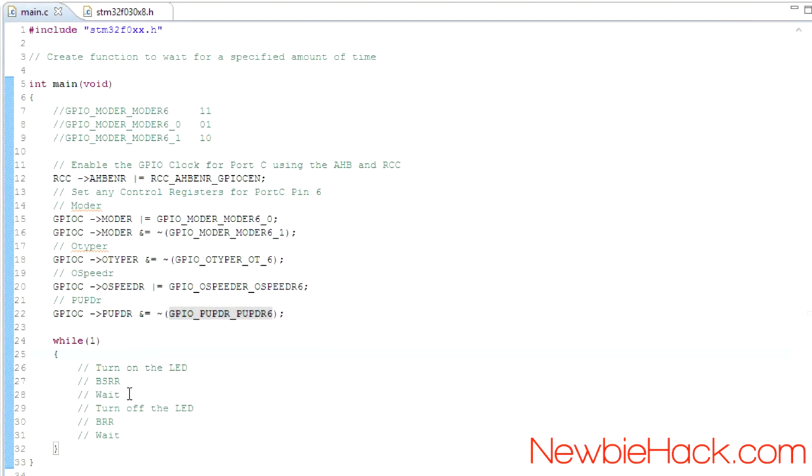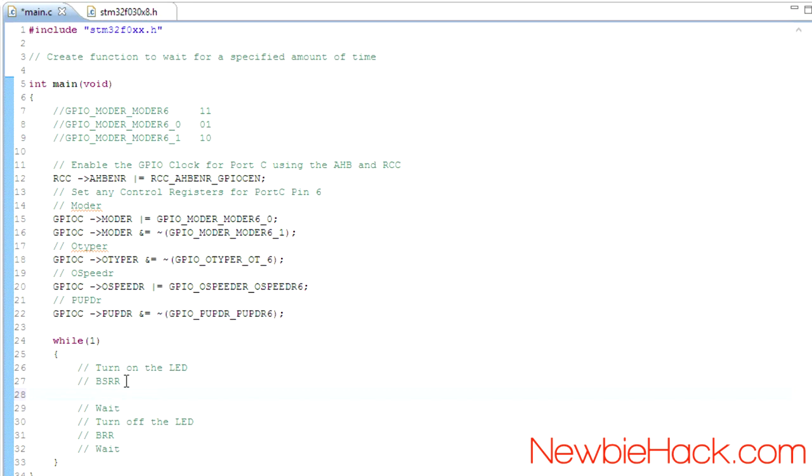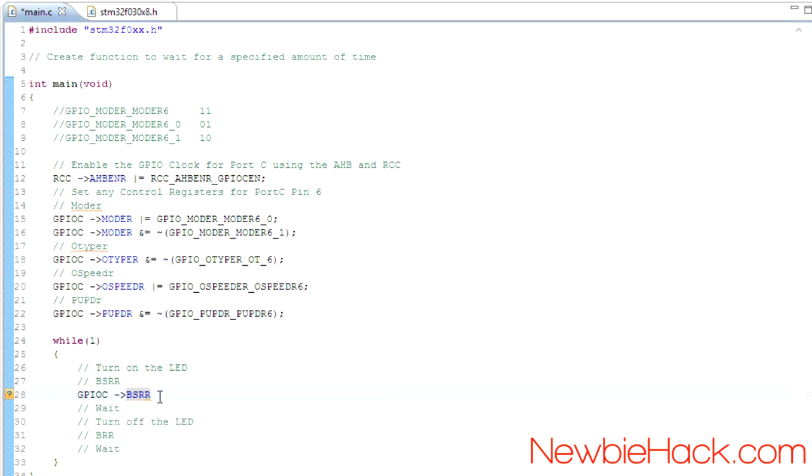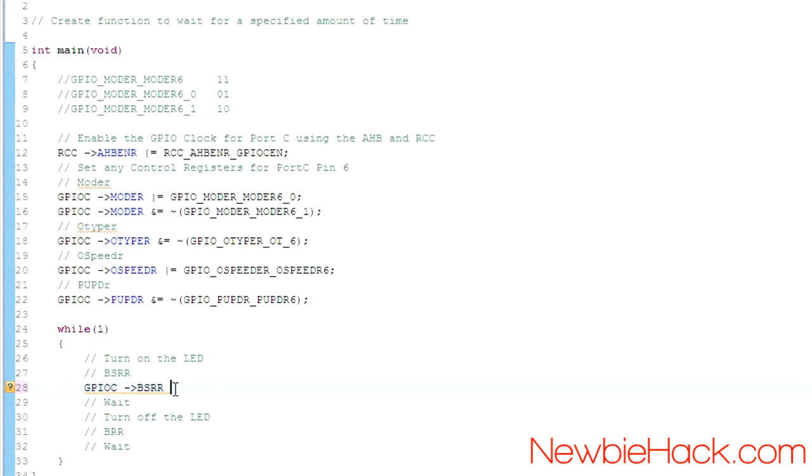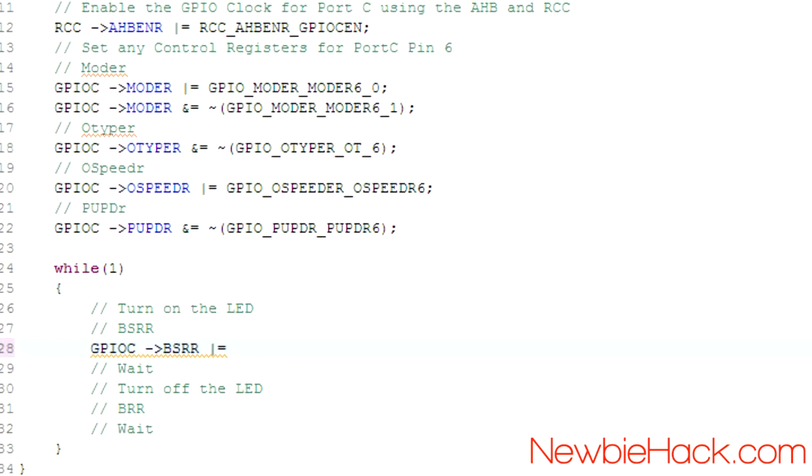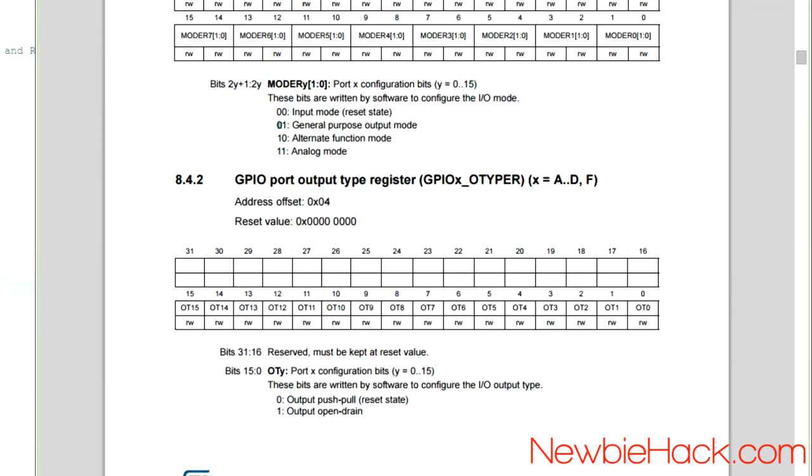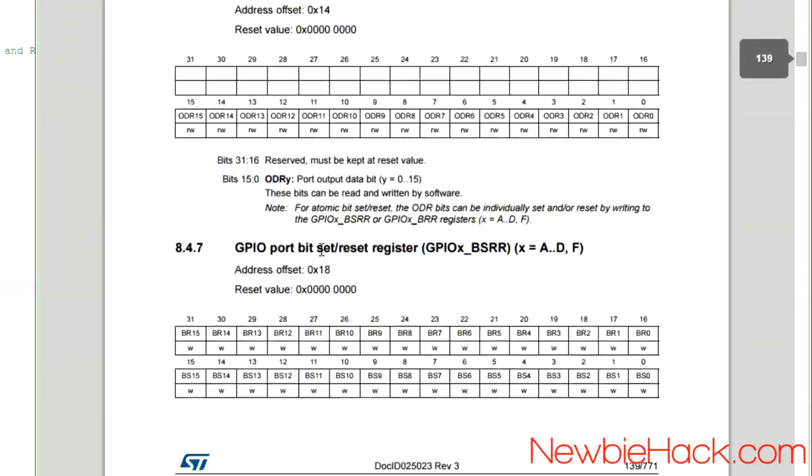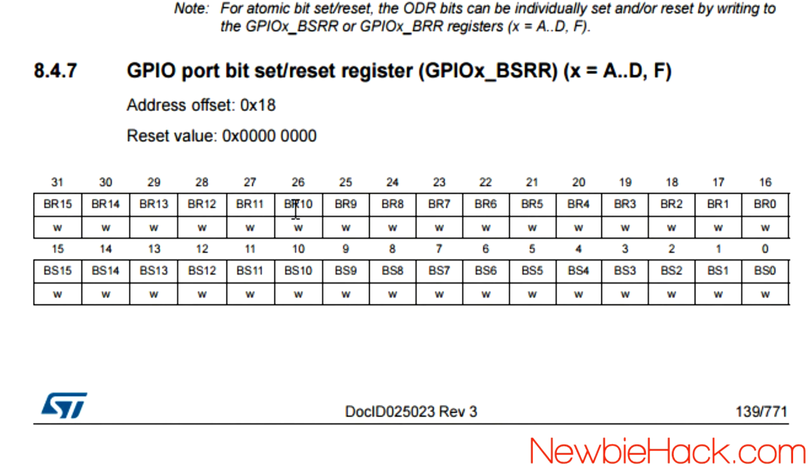Let's turn on the LED using the BSRR register, the bit set and reset register. We're going to use the same GPIOC structure, and the BSRR should be a member of that. You can see that there's a BRR and there's a BSRR. We're going to use the BSRR first. And to turn it on, we're just going to have it, well, we can do the OR bitwise operation. And we're just going to take a look at the reference manual and see where port C is located.